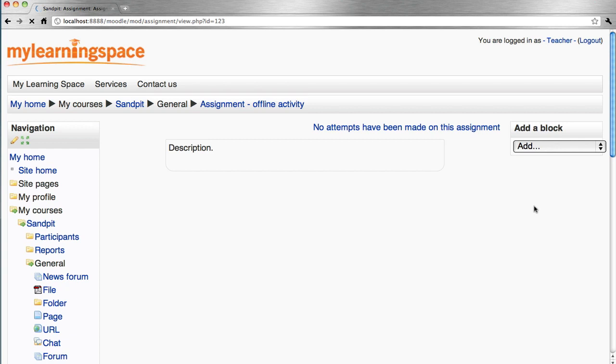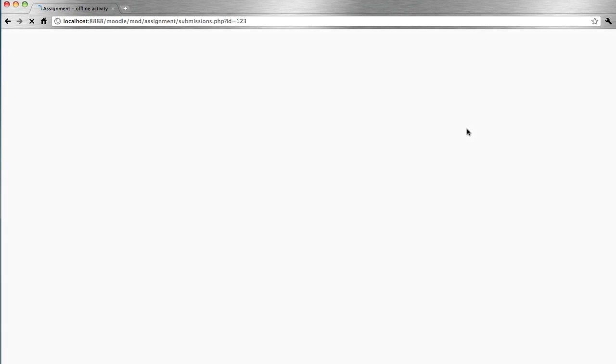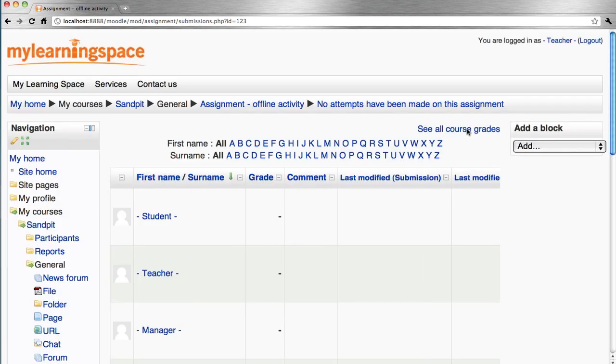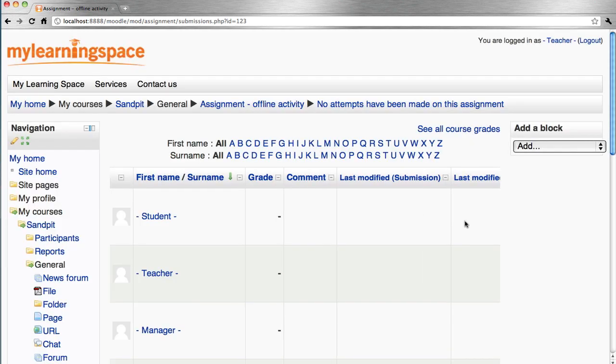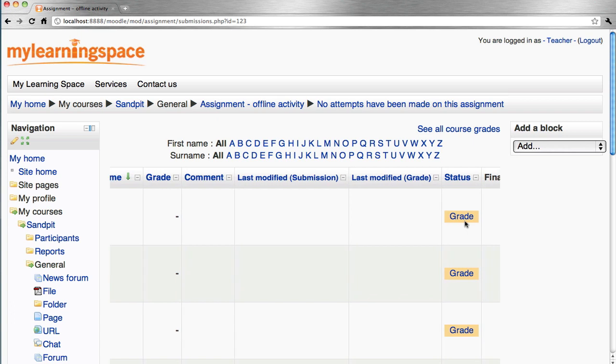So let's presume the demonstration or the observation has occurred on the part of the student. It's now time for the teacher to grade and give feedback. So we go over to status alongside the student's name and click grade.